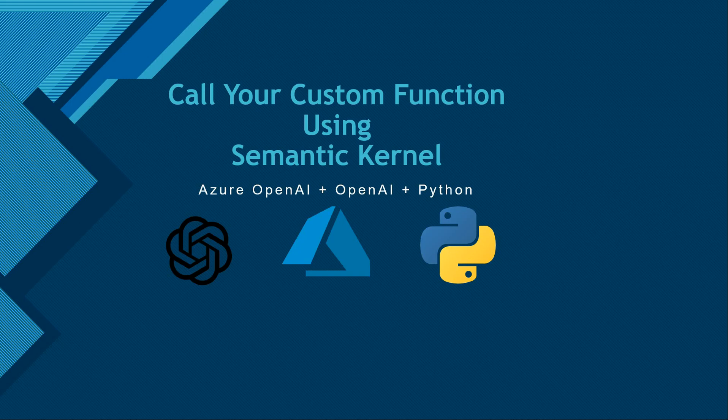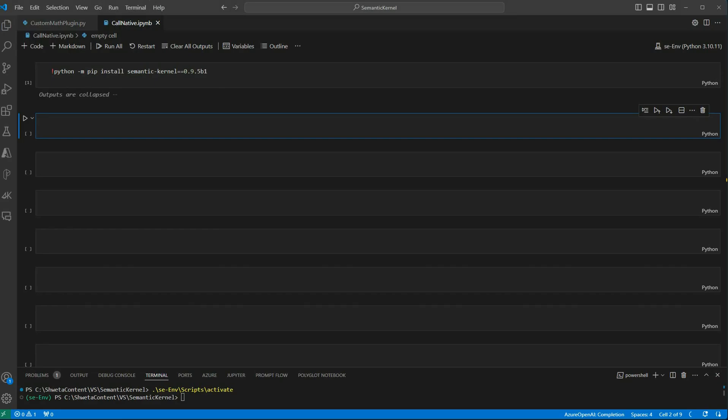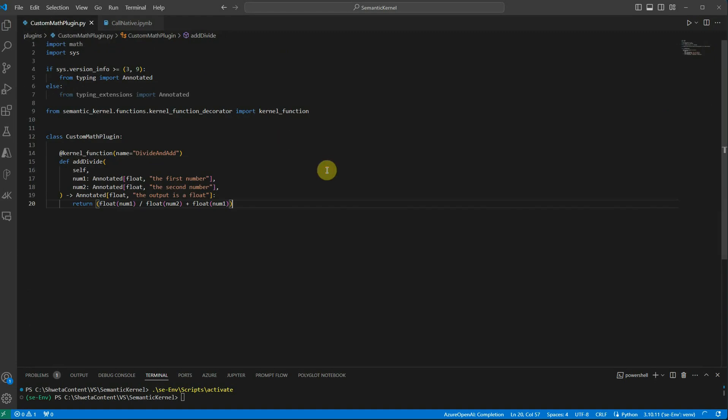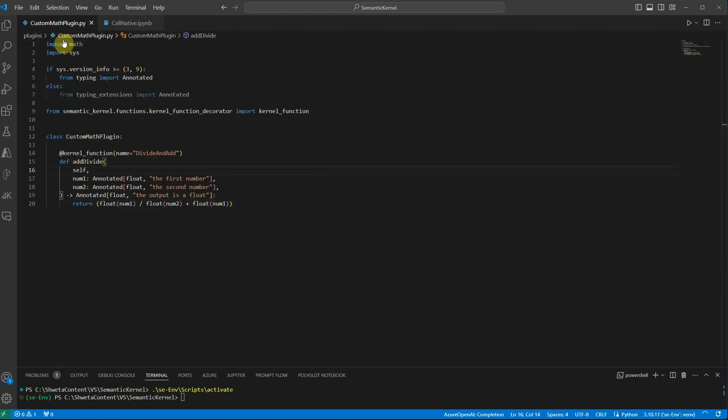So let's go ahead and first understand how to do this. The very first thing we need is to define the function. For defining a function you can just create a file under the plugins folder.